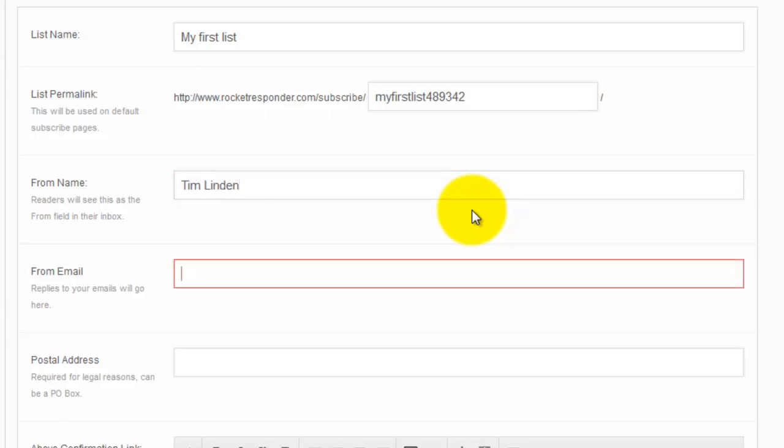You want to use your real name or your company name or your website name, something that people are gonna see the email from in their inbox and they're gonna go, oh yes, I remember. I want to open this email.